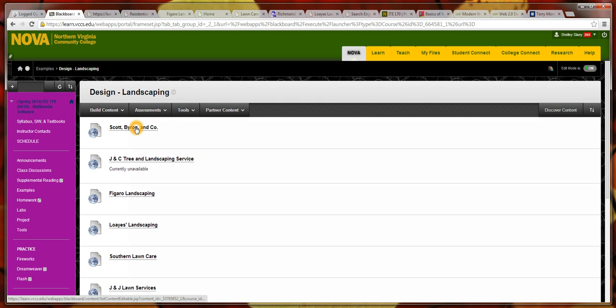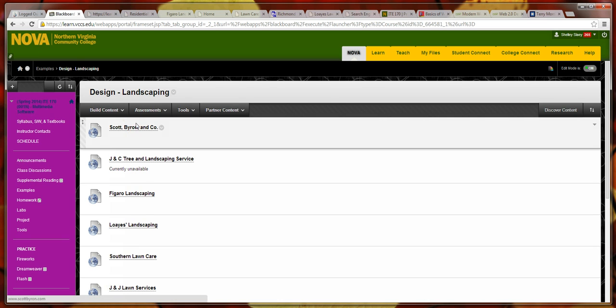Because they have the same audience in mind, and that audience is expecting similar things, you'll see the similarities of those pages and be able to compare them better than taking one of these Landscaping pages and comparing it to a shoe store.